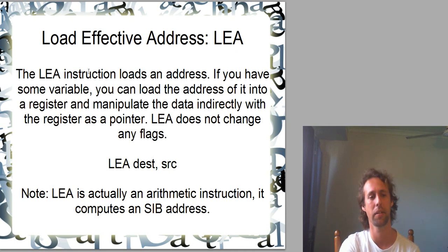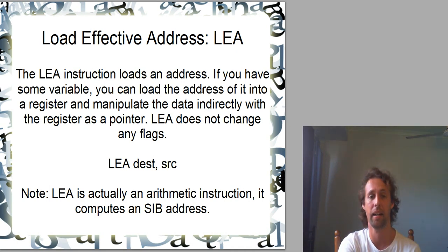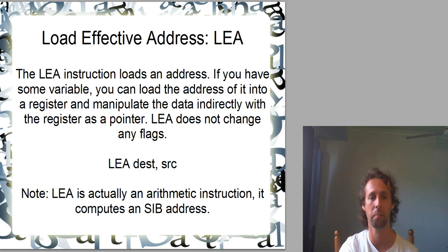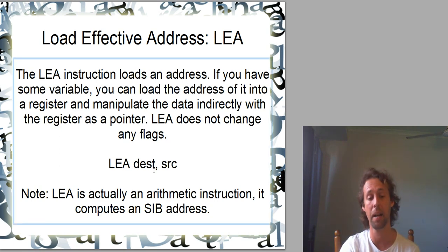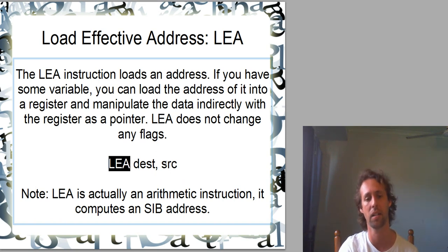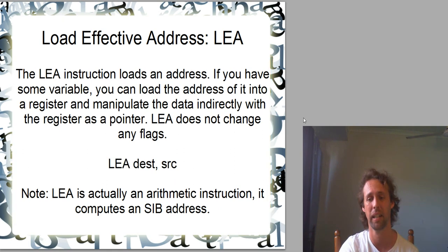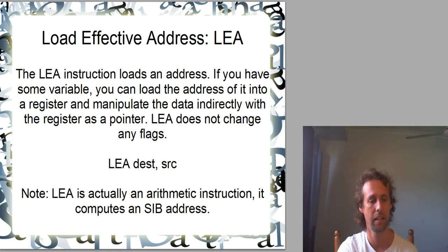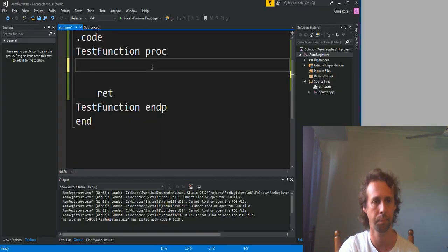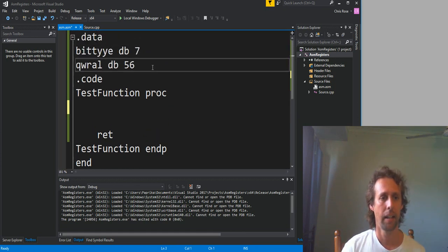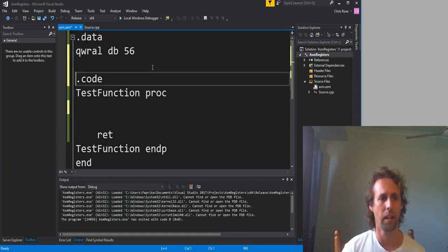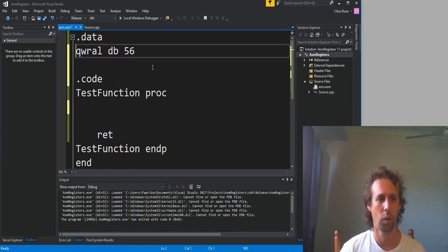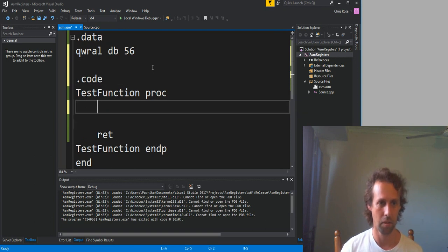Load effective address is an interesting instruction. So we'll only cover it briefly today. It's actually an arithmetic instruction, and it's got some pretty interesting little features. But for today, we'll just look at the basics. So LEA is used to load the effective address of a variable or something like that. Effectively to create a pointer. So if we've got our variables up here... I like this one better. Quirrell is better than my bytey variable.